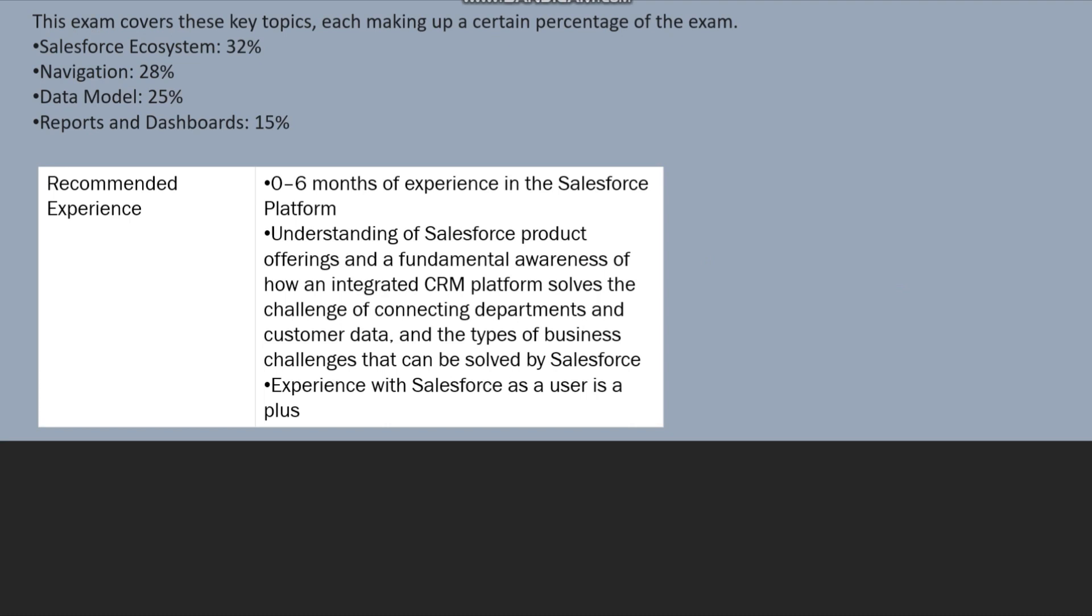So this is just the thing which they want and which they will be testing you upon in the examination. And experience with Salesforce as a user is a plus, obviously.